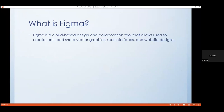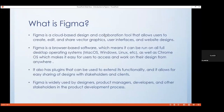So what is Figma? Figma is a cloud-based design and collaboration tool that allows users to create, edit, and share vector graphics, user interfaces, and websites. It is browser-based software that can run on desktop operating systems such as macOS, Windows, Linux, and Chrome OS, making it easy to access and work on designs from anywhere. It also has a desktop application available for macOS and Windows, supports plugins to extend functionality, and makes sharing designs with stakeholders and clients easy.